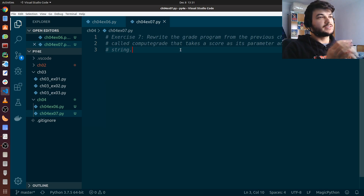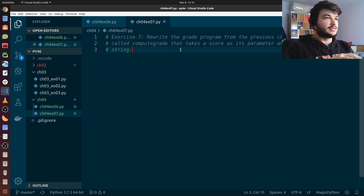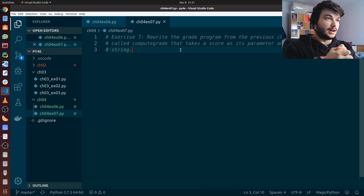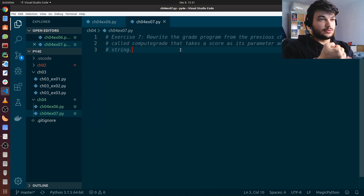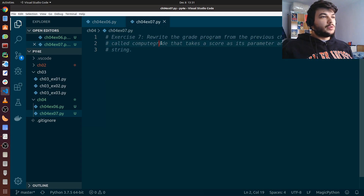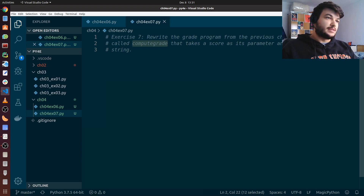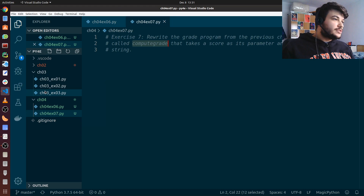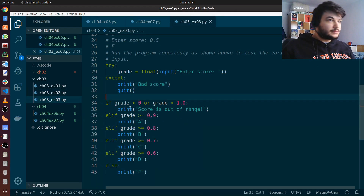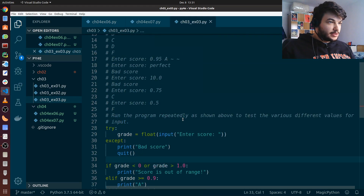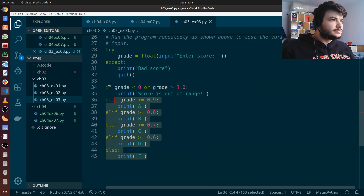Let's go to exercise seven. It's a similar exercise — again we just have to rewrite code from the last chapter and make it into a function. We want to create the compute_grade function which takes a score as its parameter — only one argument — and returns the grade as a string. Let's go get the code from the last chapter. Here is the code, I'm just going to copy and paste it.